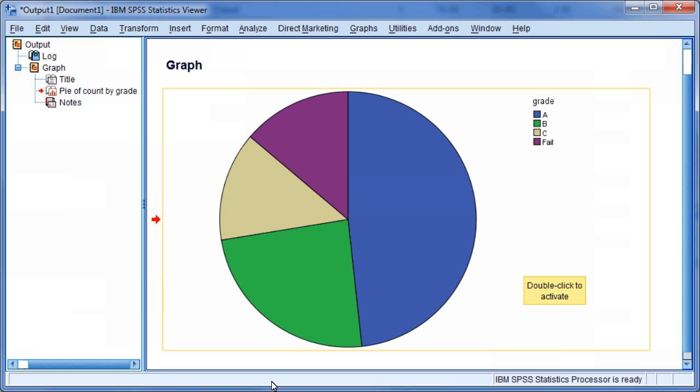The output window should open. Now we are going to edit the data labels on the chart. Double-click the chart to open the chart editor.